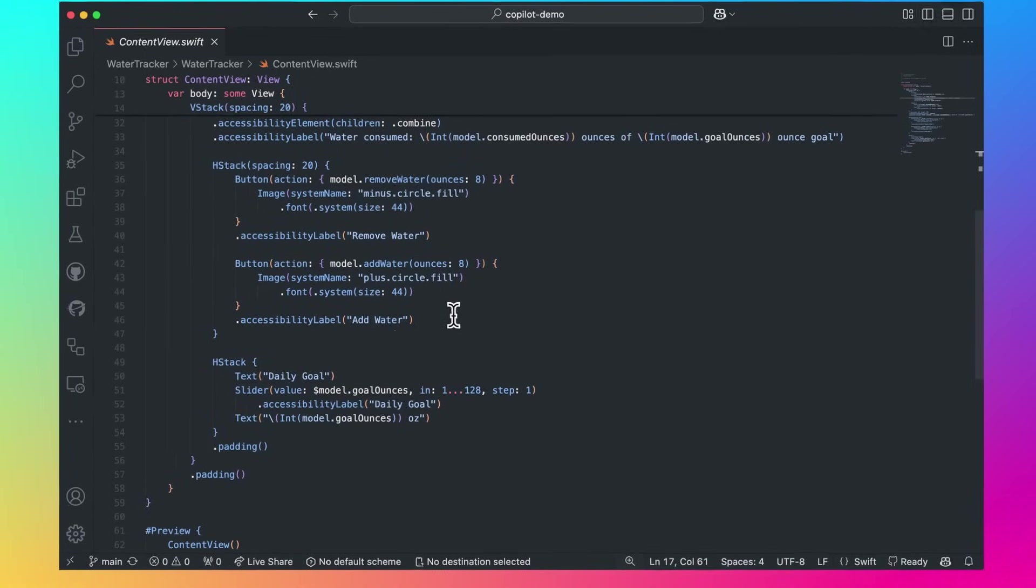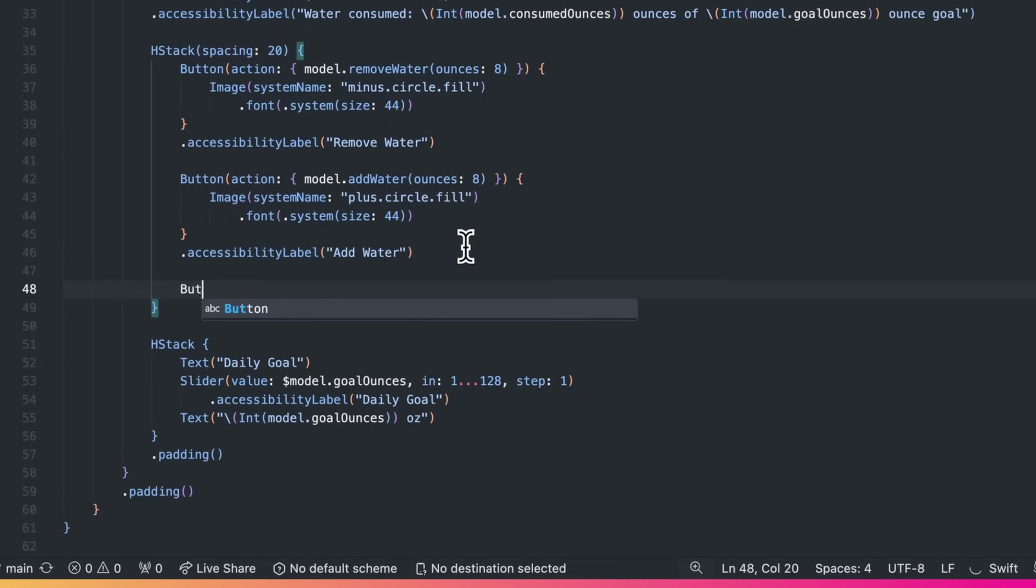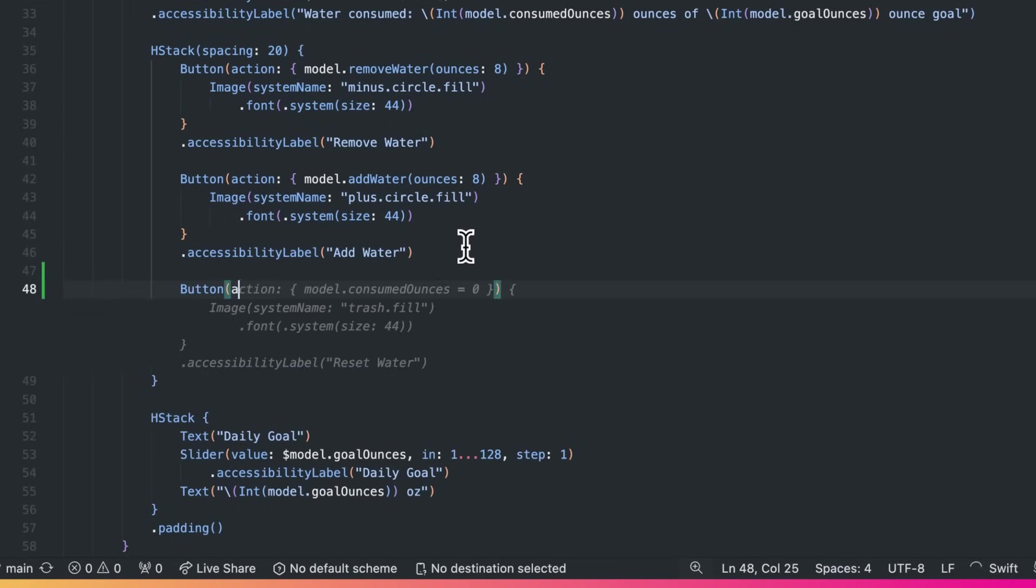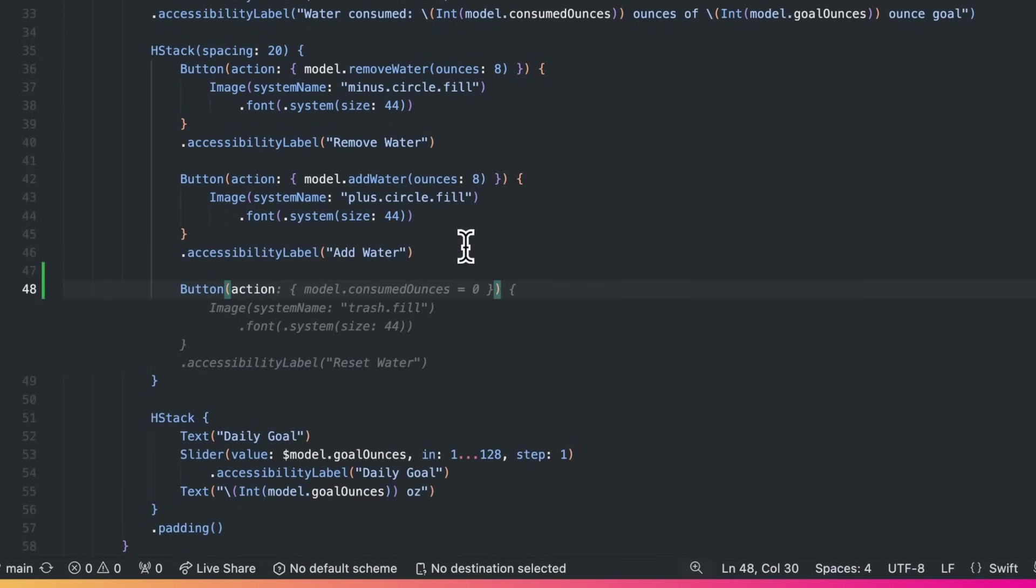Okay, now let's write some code to add a reset button. Copilot completes my thought and provides a suggestion with ghost text.